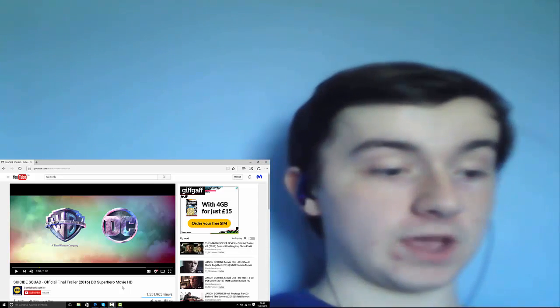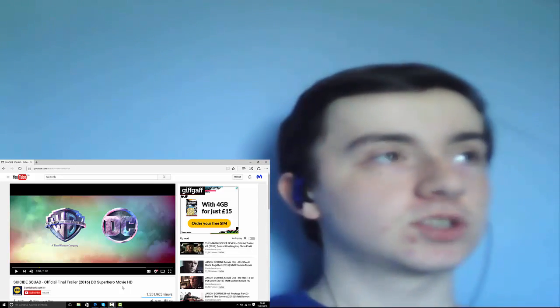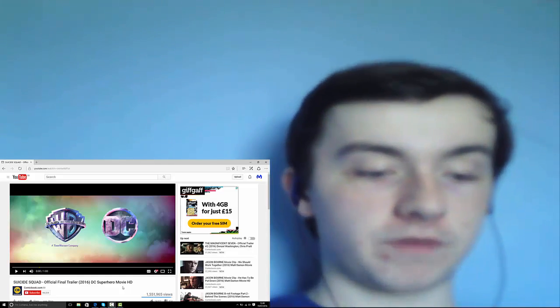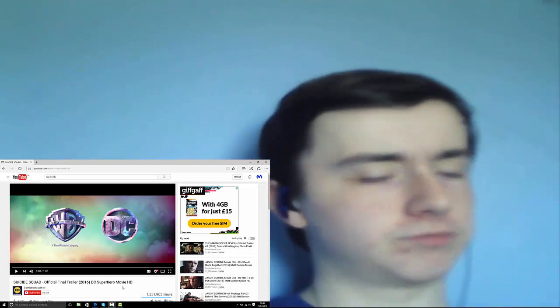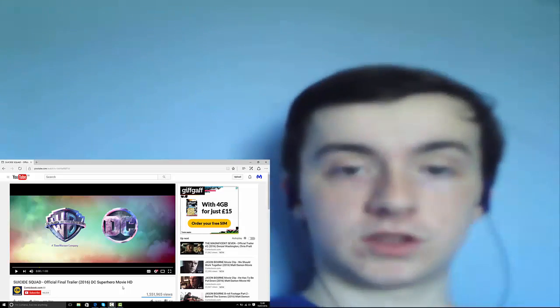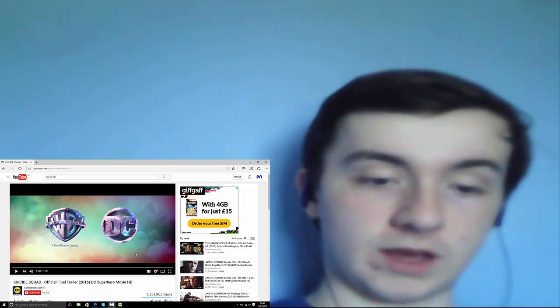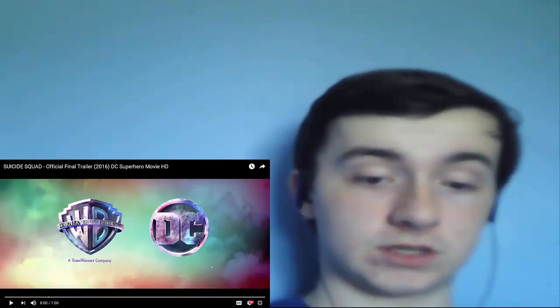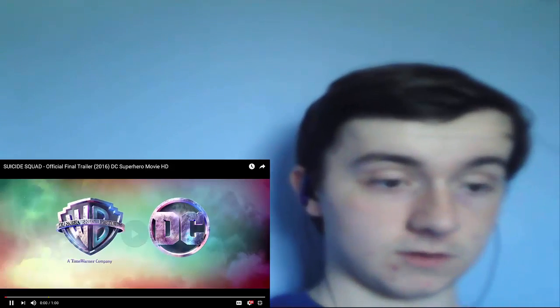What's up guys, it's Master 2010 here, and we have Suicide Squad, the final trailer. It's only a minute long, so it should be pretty quick, yeah, it's gonna be a pretty quick video. But yeah, I'm excited to see this film, let's go with it, let's look at this.